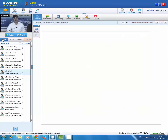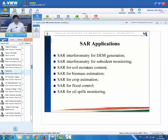There are different applications of SAR remote sensing in each and every field of the natural sciences and earth resources, including soil moisture, biomass, crop monitoring, flood mapping, oil spill detection, DEM generation, subsidence monitoring, and glaciological applications.